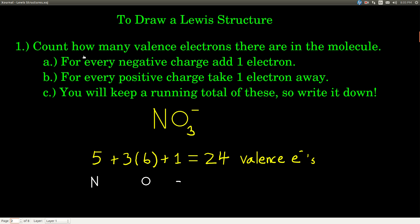The first step is to look at the formula and count how many valence electrons there are in the molecule. If there are any negative charges, add one electron for every negative charge. If there are positive charges, take one electron away for every positive charge. Keep a running total of how many valence electrons you have, because we're going to use them up — so write it down and keep track.